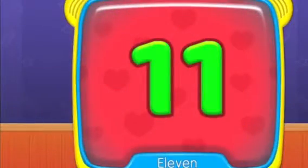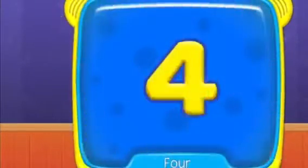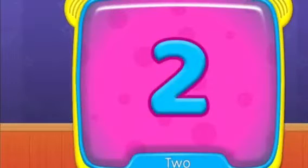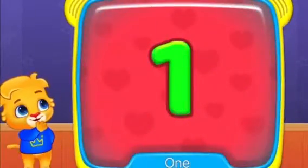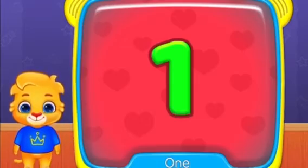Eleven. Four. Two. What is this? One. Two. Two.